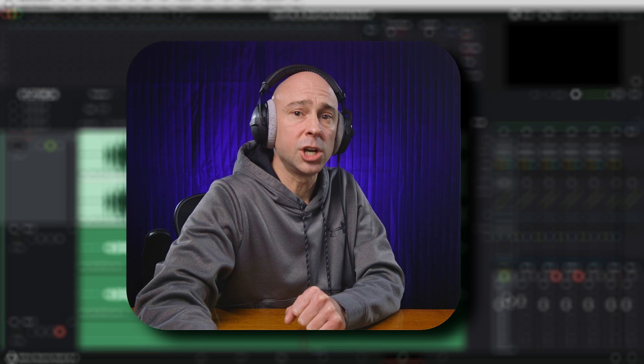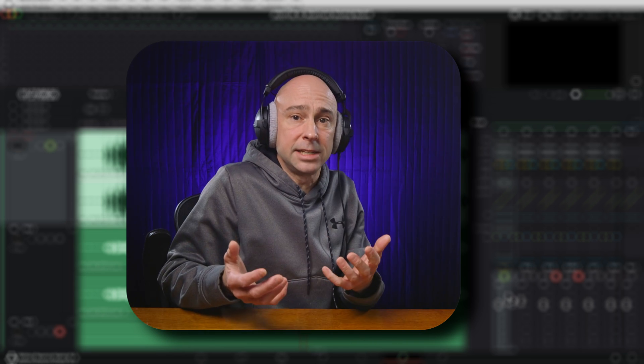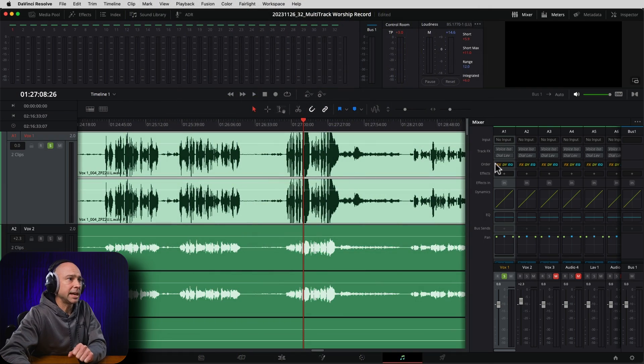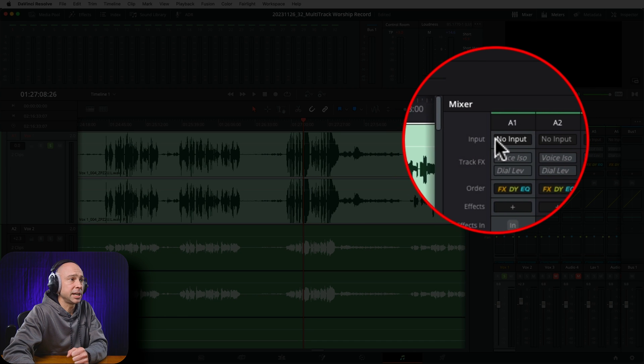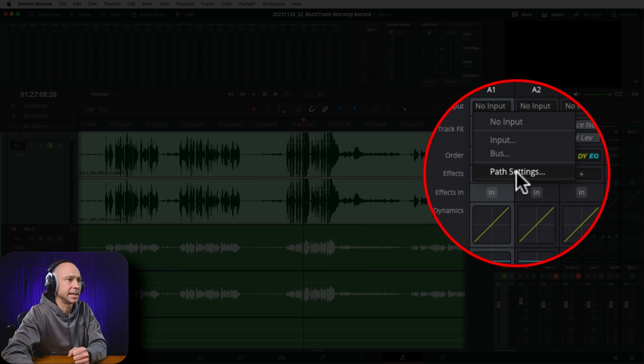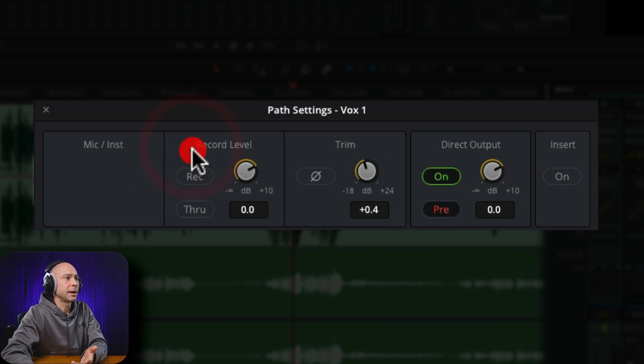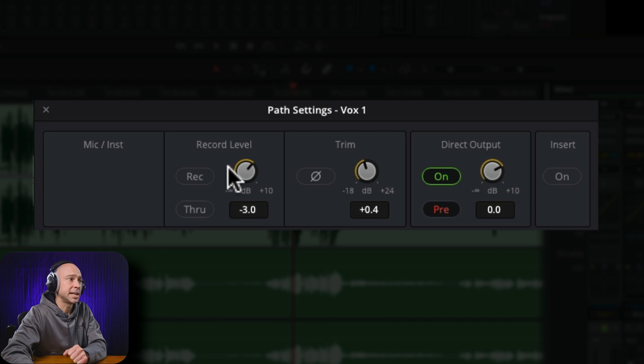I can adjust it right here in Resolve as far as the levels coming into Resolve. In order to do that, I would go to my input settings. So when I had the board patched in, I could come to my input settings here, go to my path settings, and right in here I can adjust my record level. So if I would have turned this down a little bit, that would have helped solve the problem of recording levels that are too high or too loud directly into DaVinci Resolve, without affecting the settings on your microphone — or in my case, the settings on the board itself.